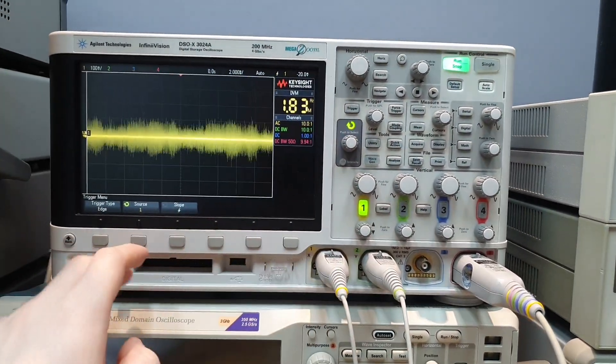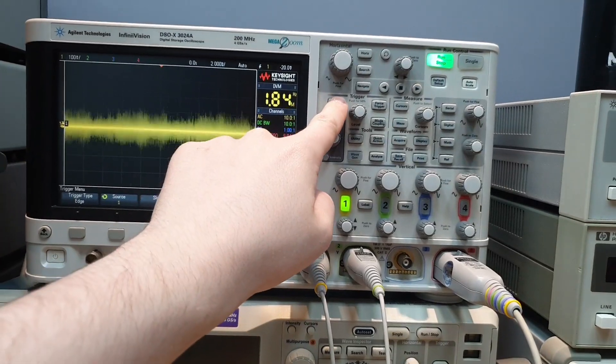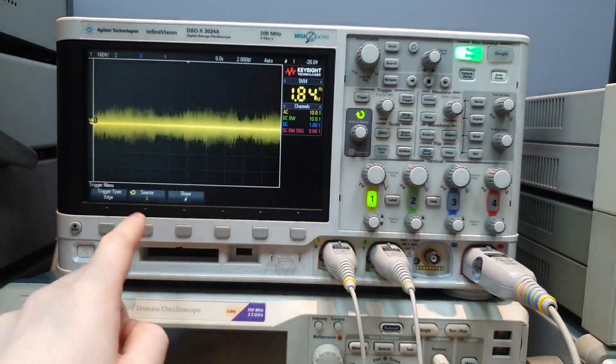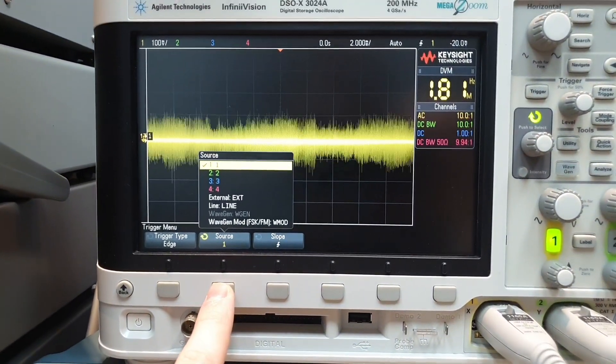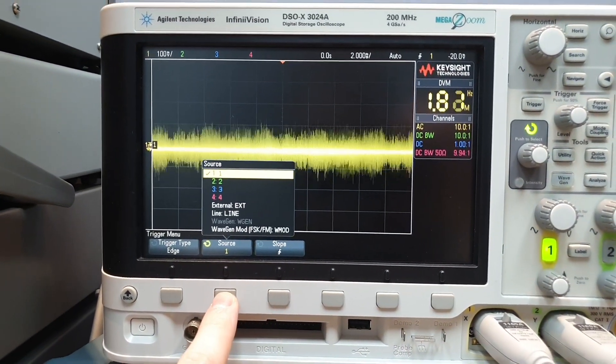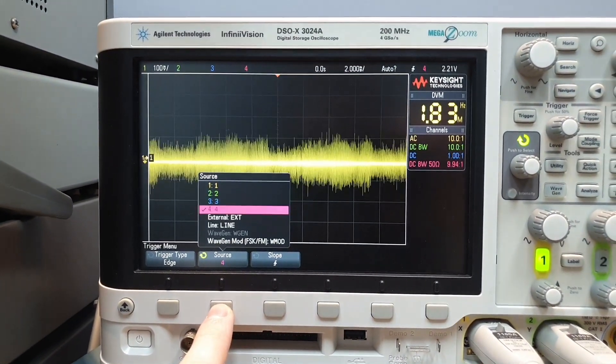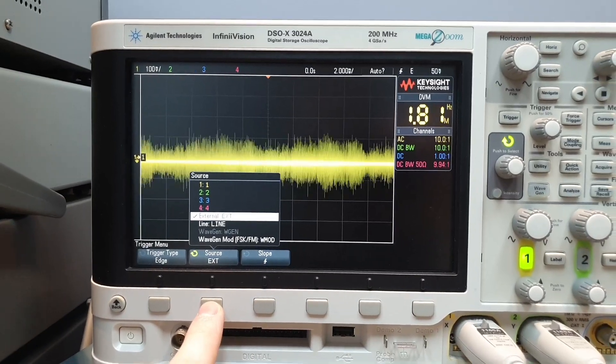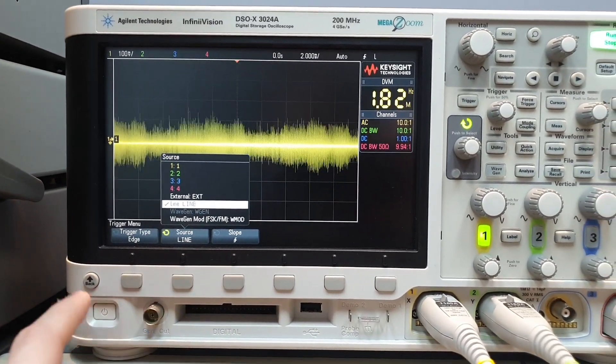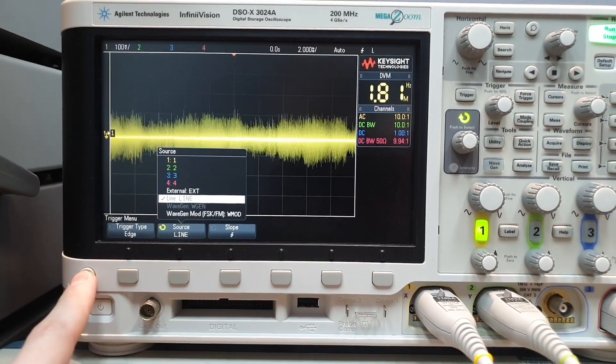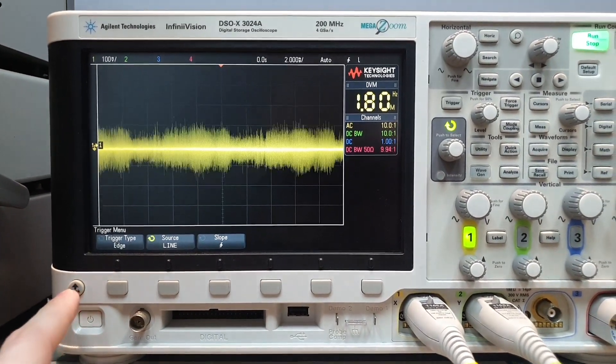So let's try here. And let's use the source as line. And oh, it looks like magic.